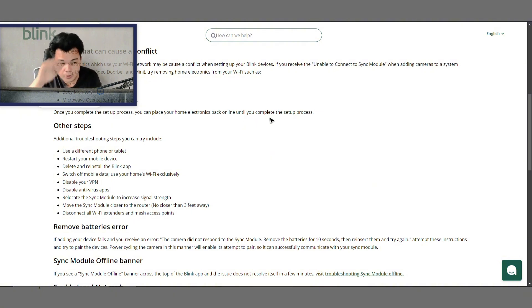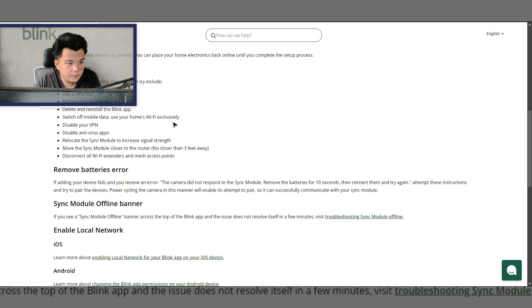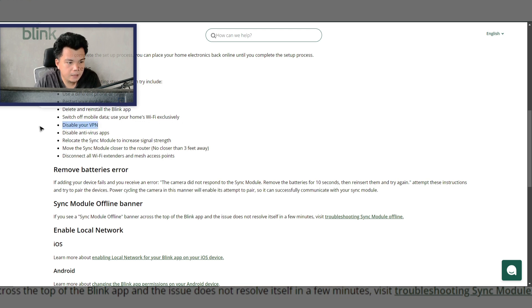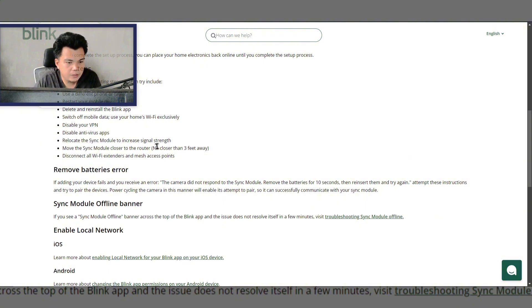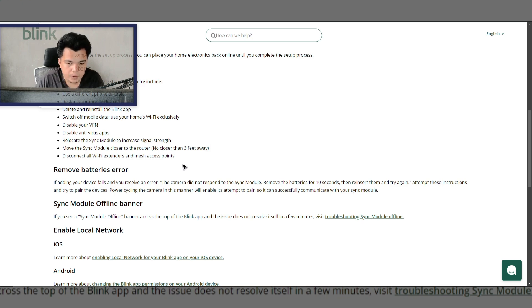Other steps that you can take: use a different phone or tablet, restart your mobile device, delete and reinstall the Blink app, switch off mobile data and use your home's Wi-Fi exclusively, disable any VPN, disable antivirus apps, relocate the sync module to increase signal strength, move the sync module closer to the router no closer than three feet away, and disconnect all Wi-Fi extenders and mesh access points.